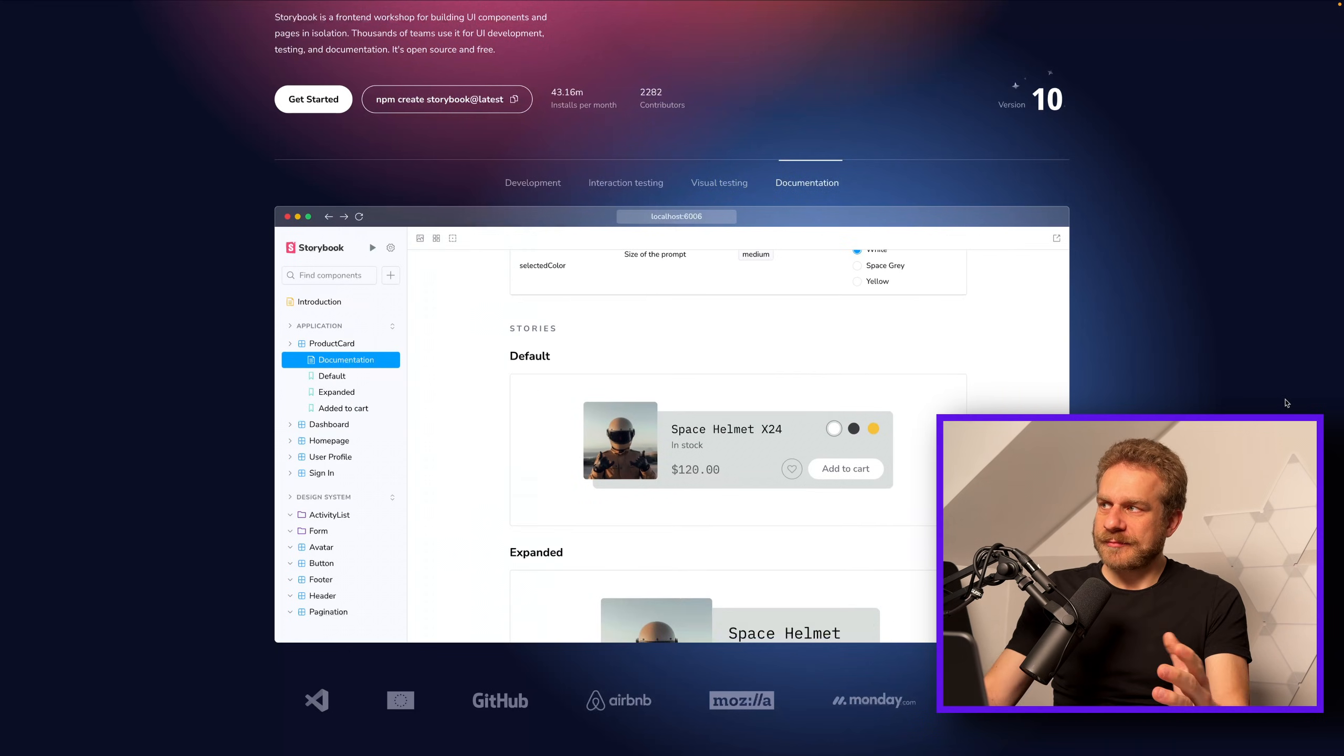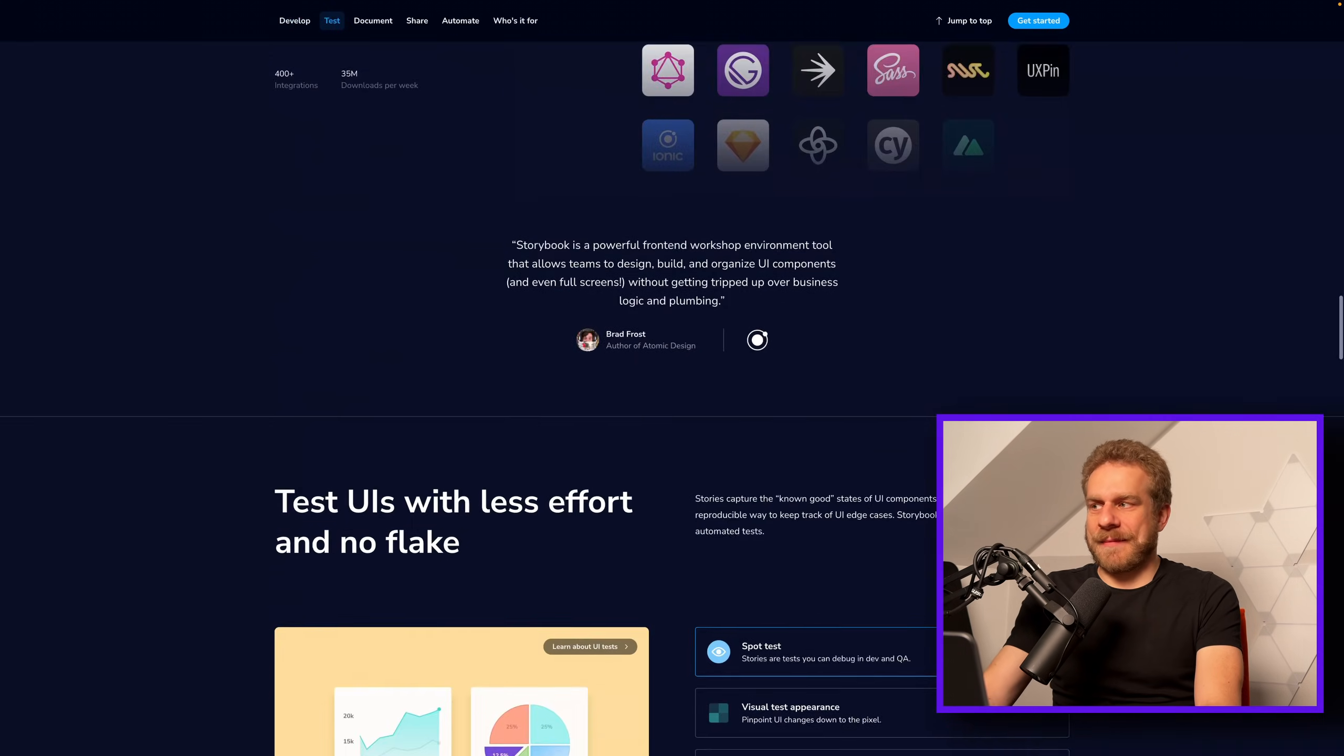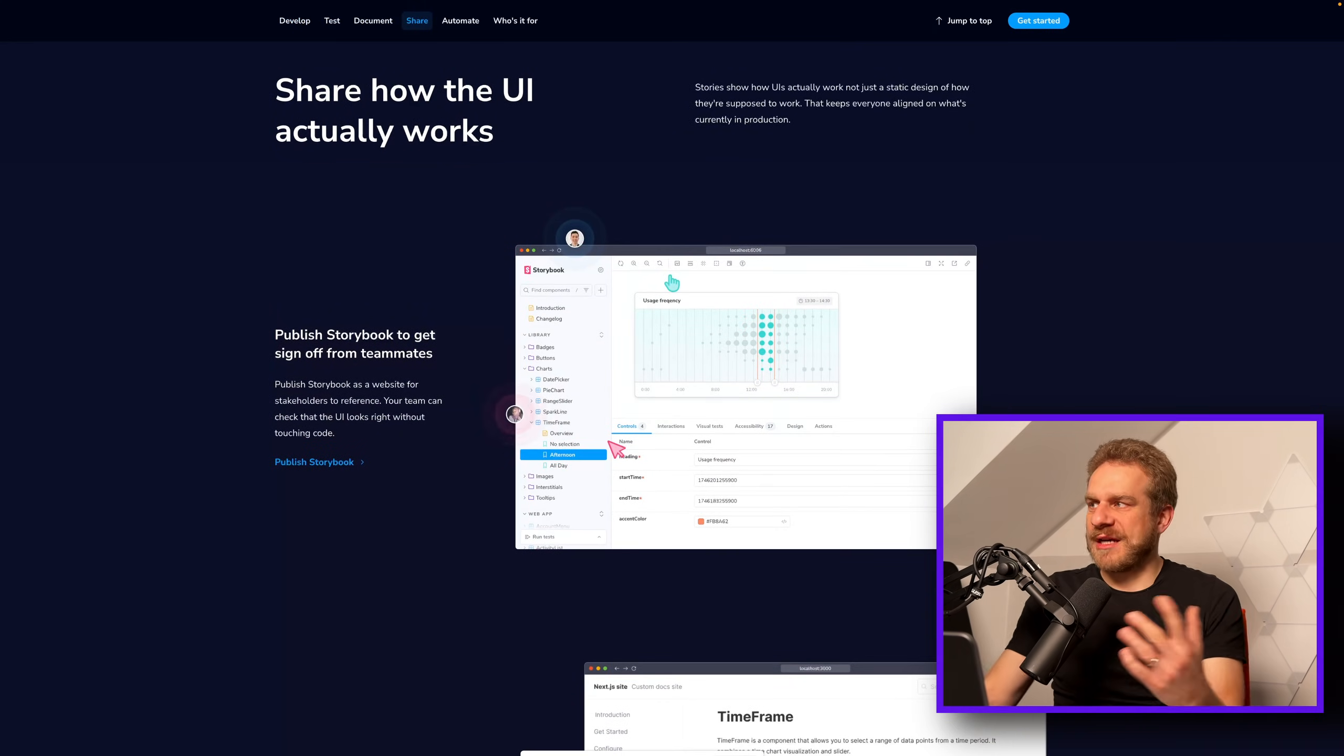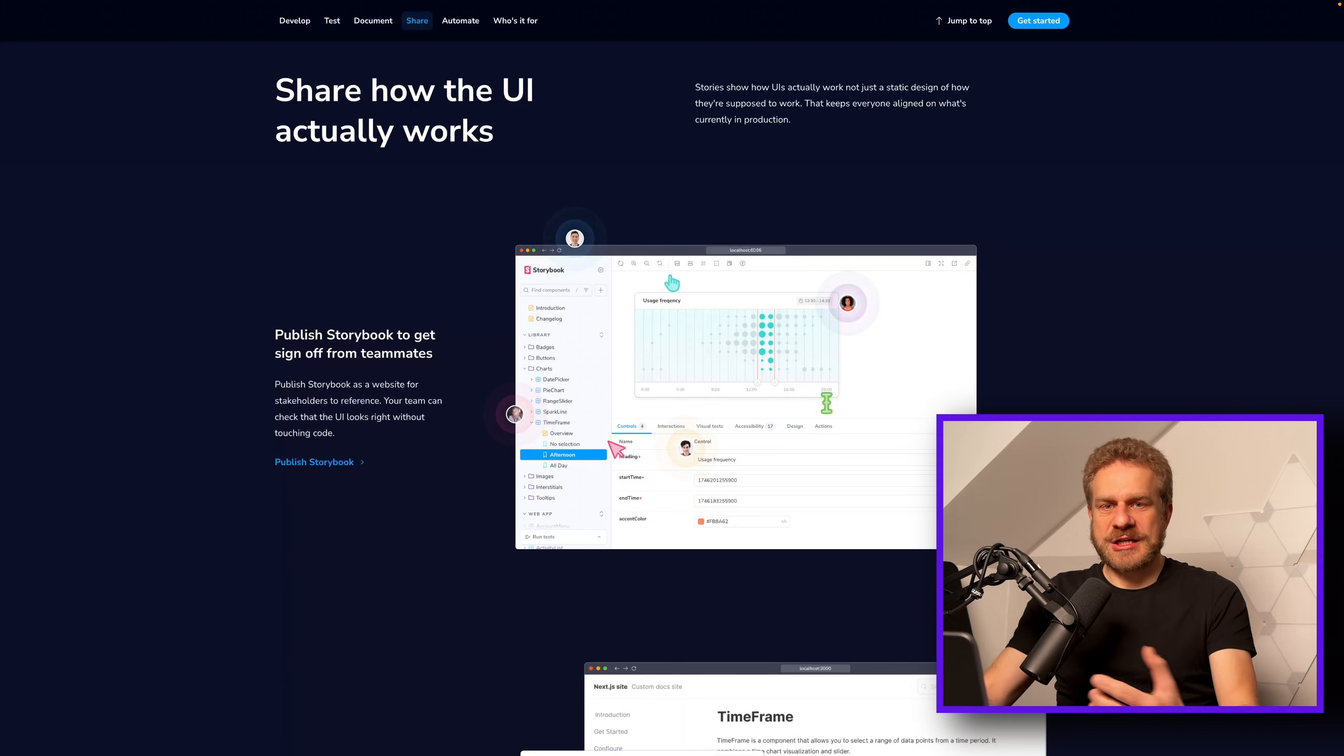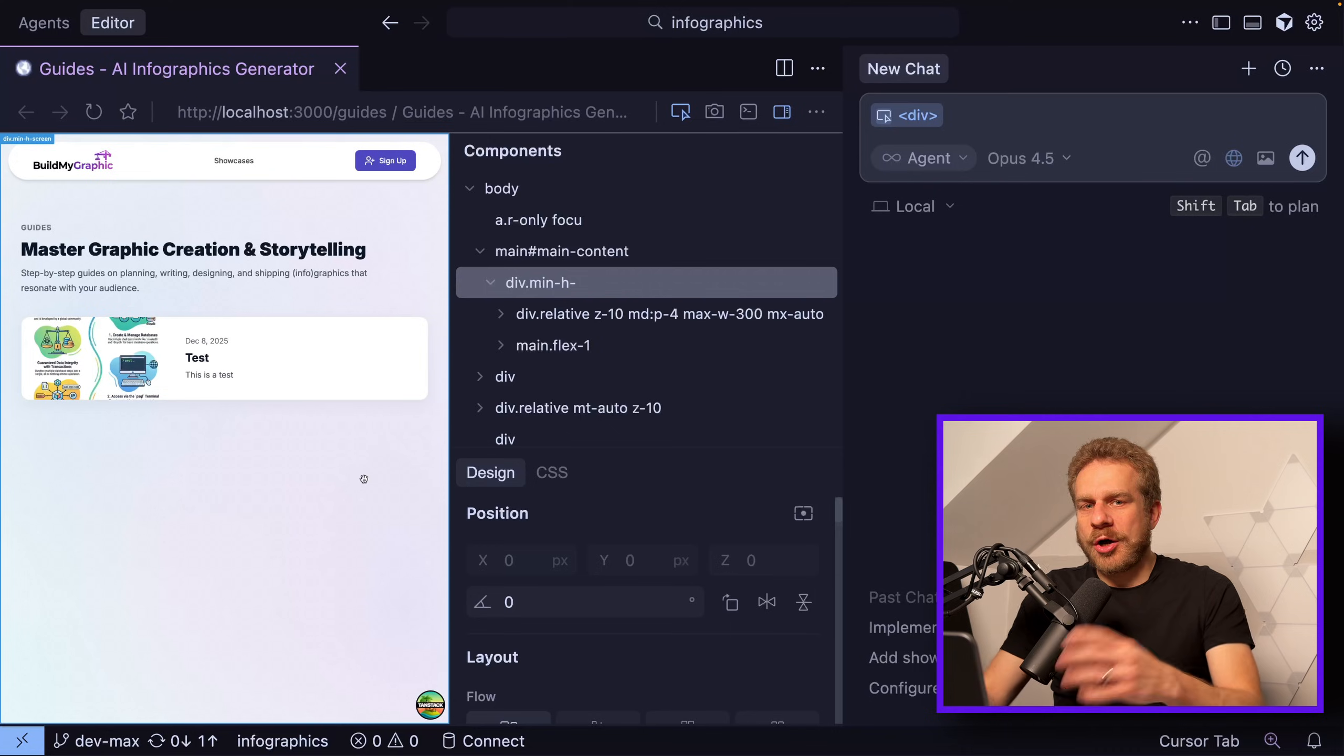That also allows you to review your components and kind of configure them in the UI. You could set some different props values to preview how they change. It's not really a tool for visually working on your source code though, it's more about testing and testing those components and testing different configuration states. That's Storybook. I'm bringing that up because one feature this visual editor also has...